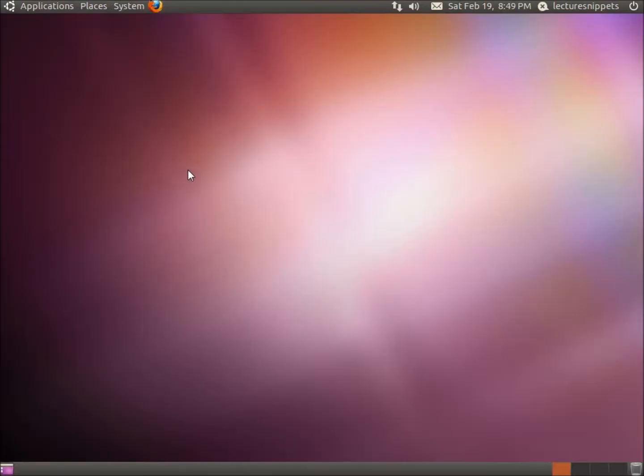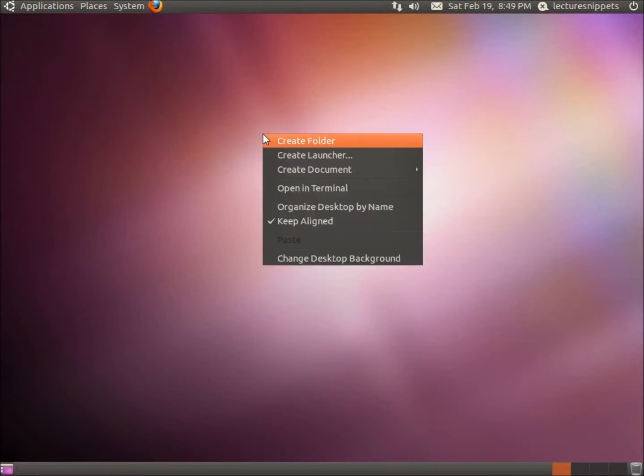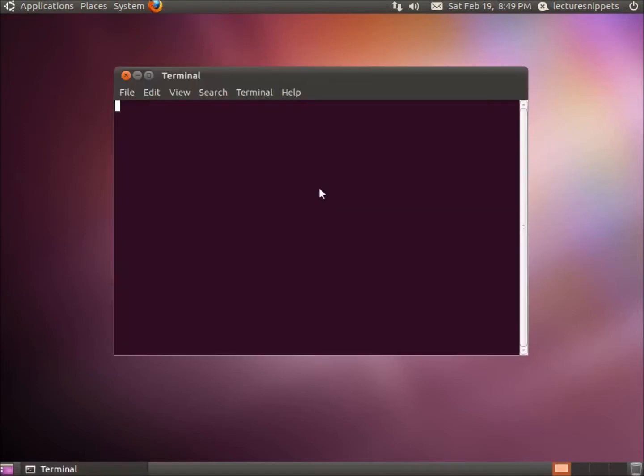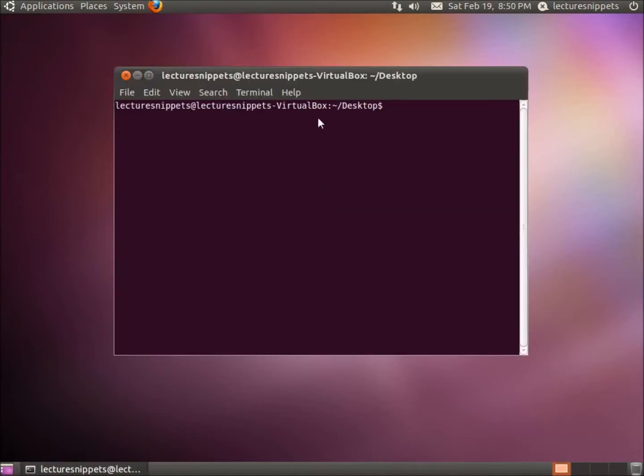Alright, my computer has completely restarted and I've logged in, and so now if I right click on the desktop you're going to see a new option: the open in terminal. So if I click on that, that is going to open the terminal. And if you take a look at the location it's actually opening it in my desktop.